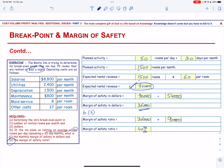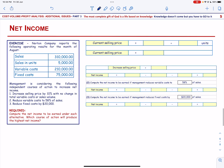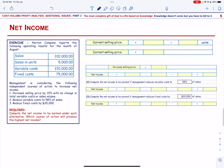Next, let us compute net income under different alternatives. Norton Company reports the following operating results for the month of August. We have sales, sales in units, variable cost, and fixed cost. Management is considering the following independent courses of action to increase its net income.